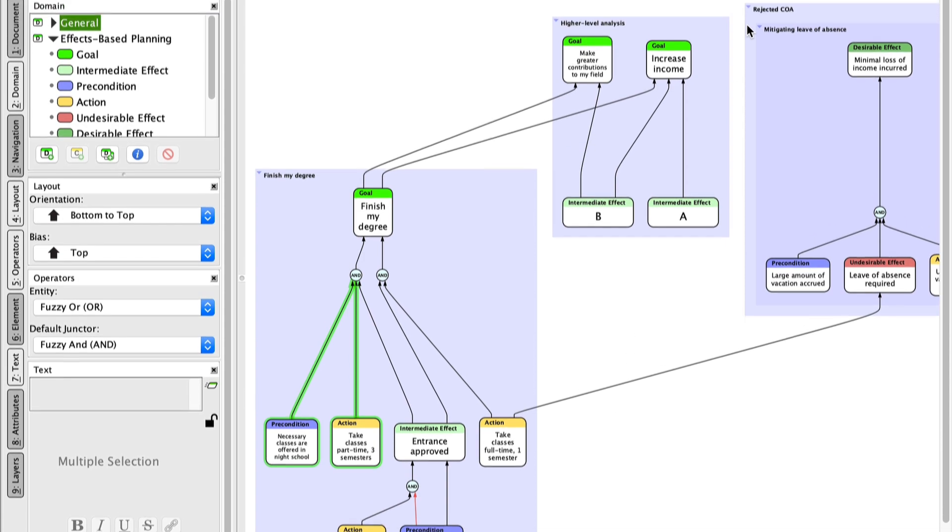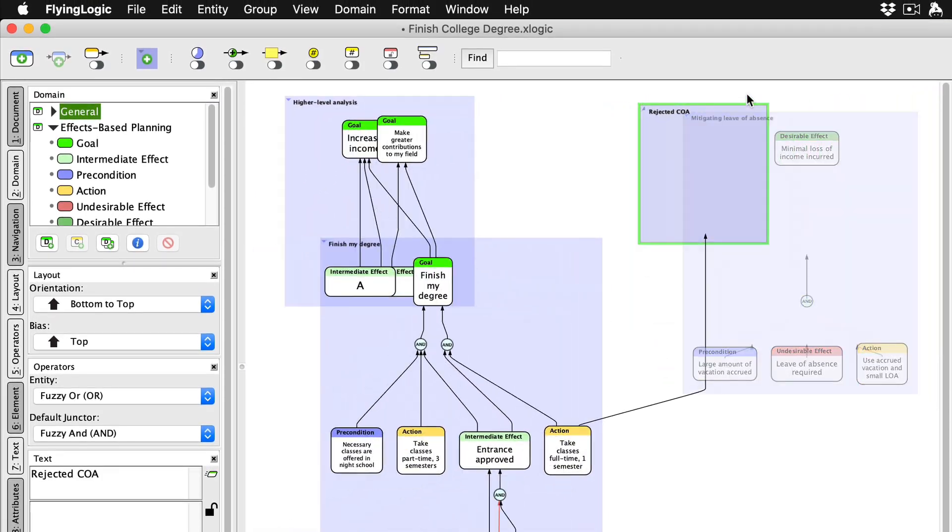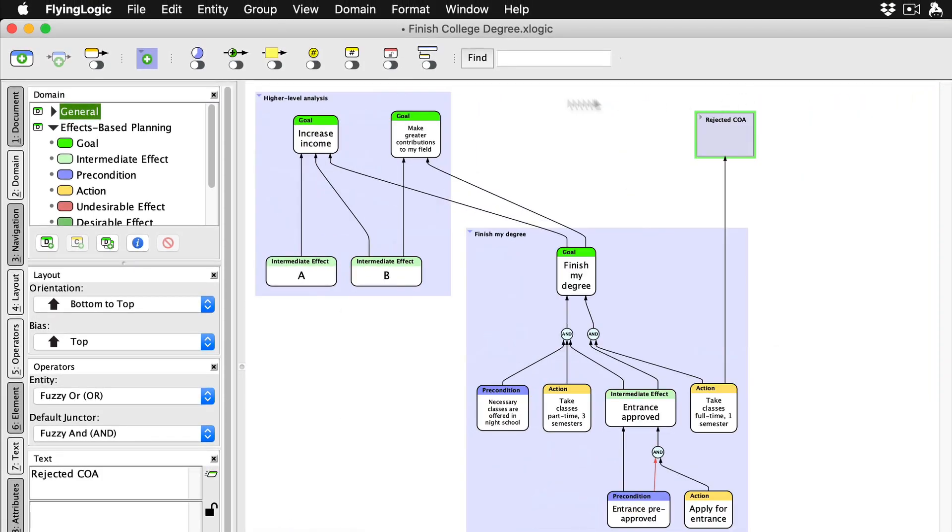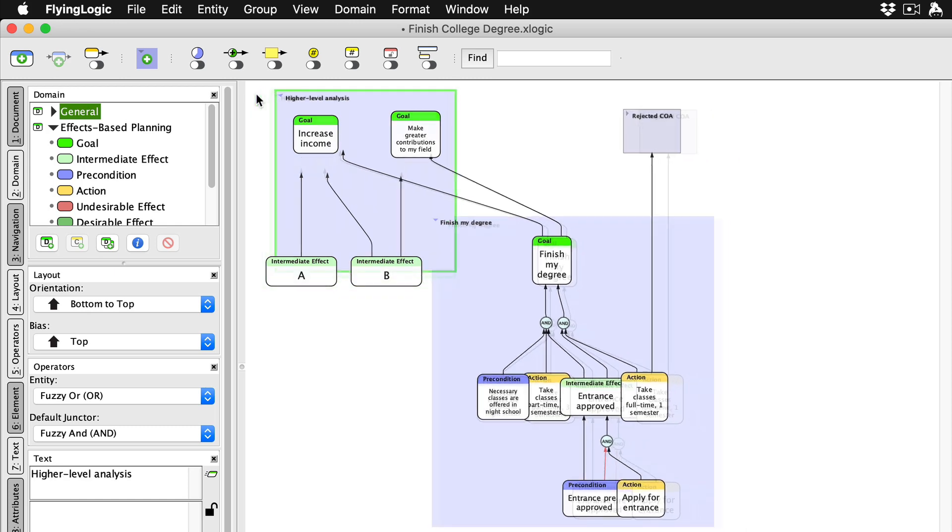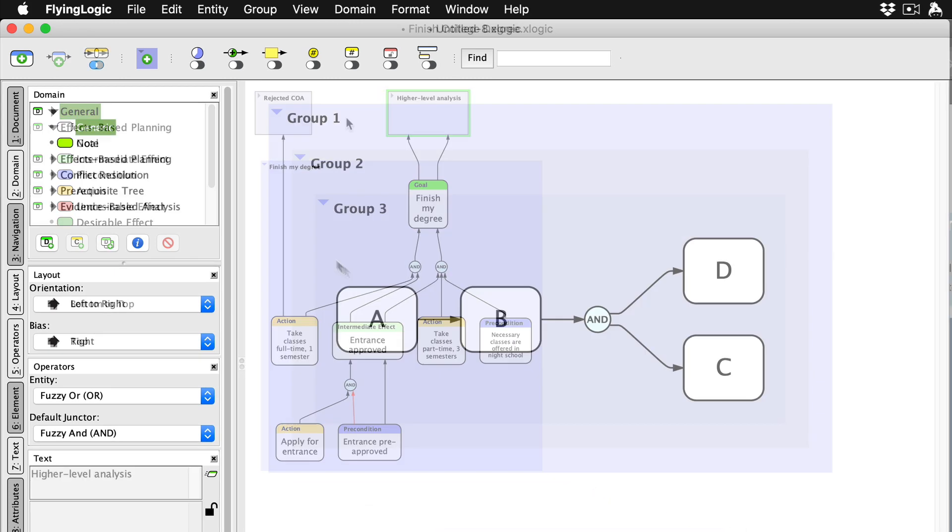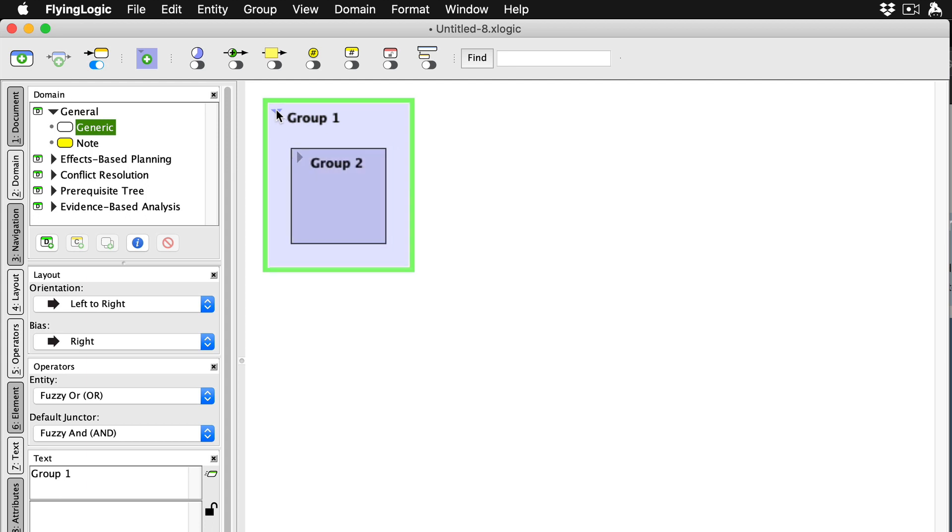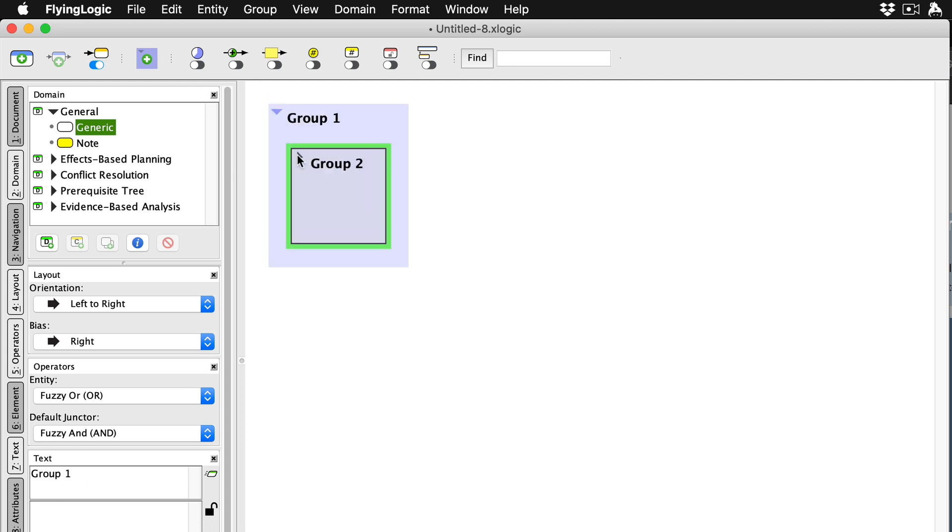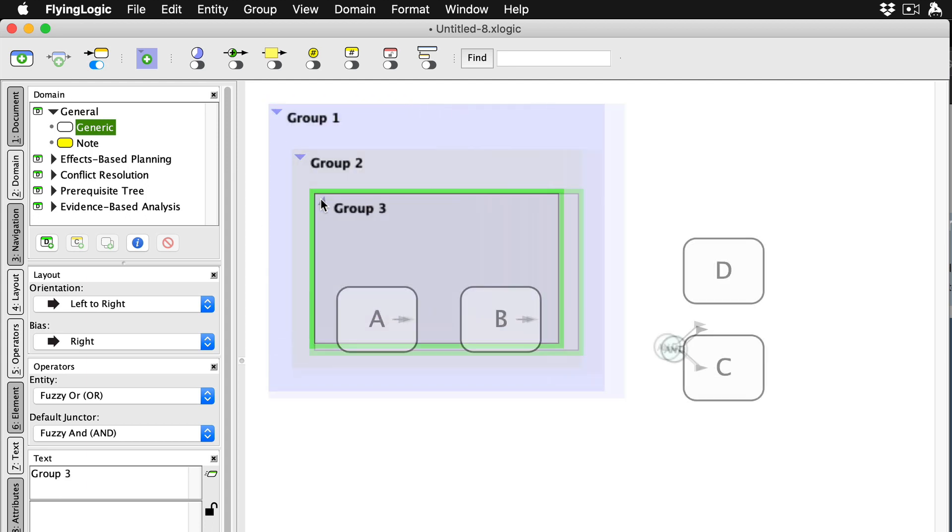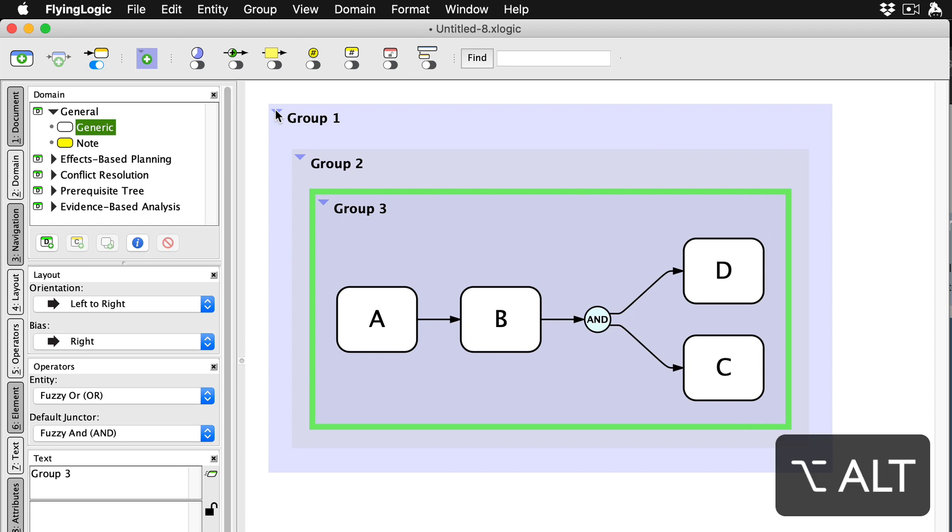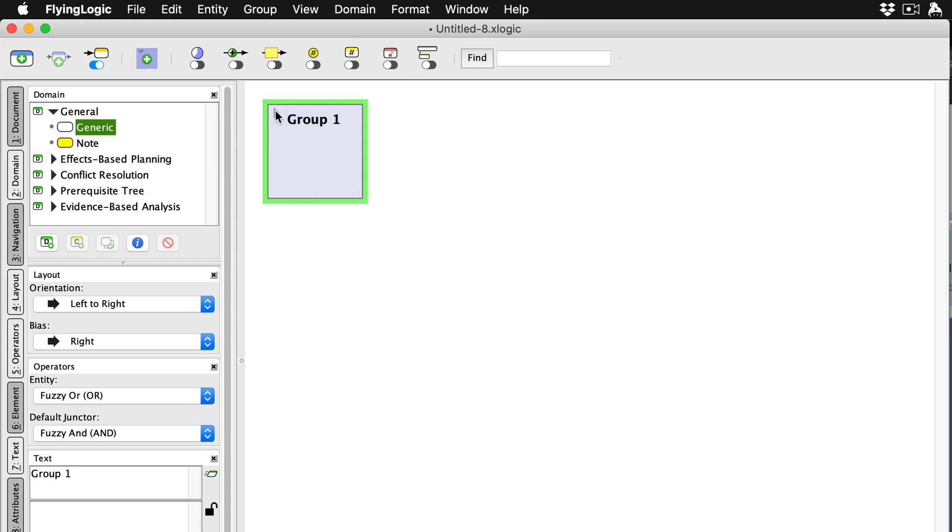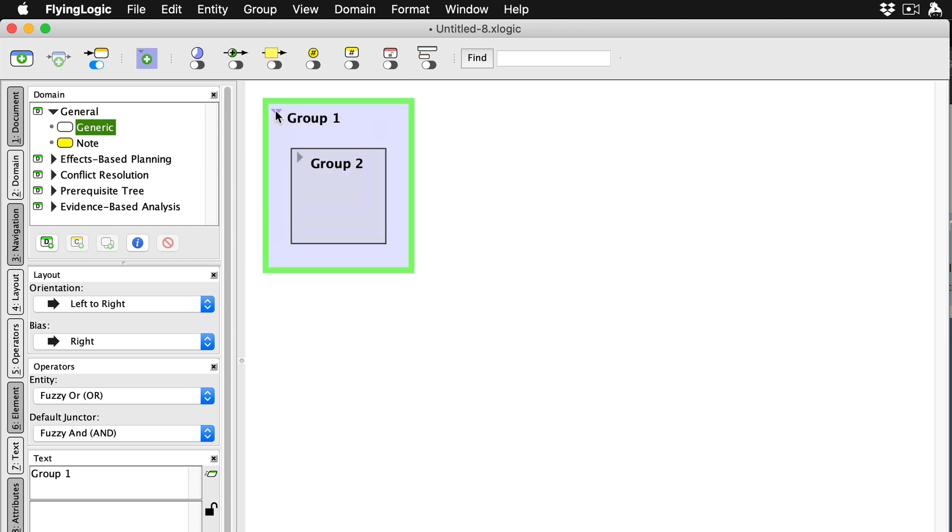Groups can be collapsed to temporarily hide their contents. Groups form a hierarchy that can be collapsed or expanded one level at a time, or deep collapsed or deep expanded by holding down the Alt key (or Option key on a Mac) and then clicking the expansion control in the corner.